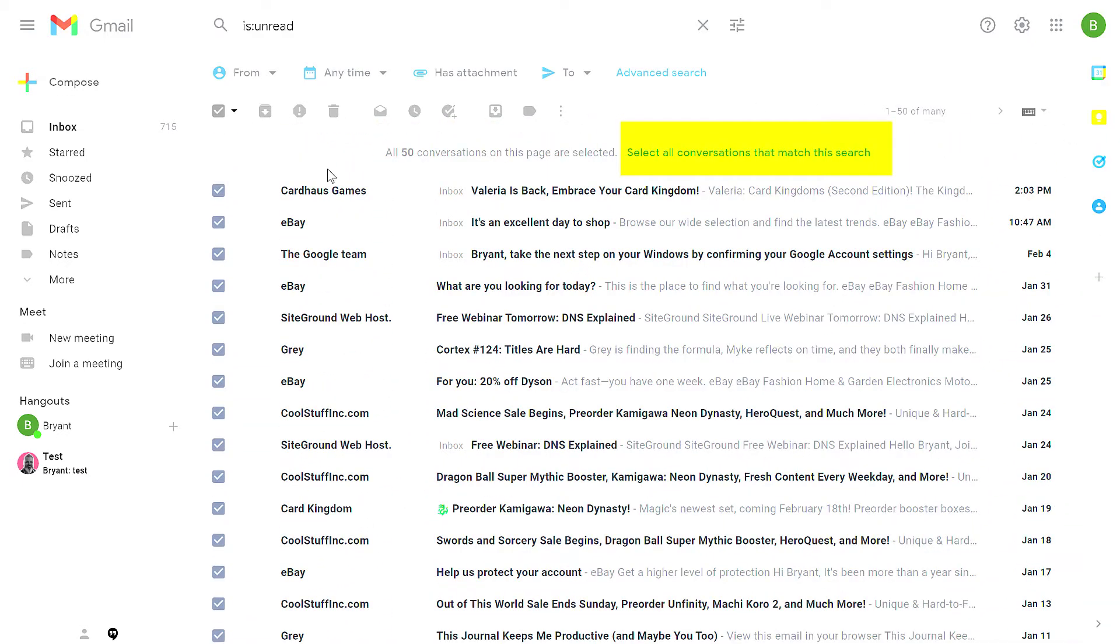However, if you want to select all the conversations, you have to click this link here. That'll select everything in your inbox that has been unread.